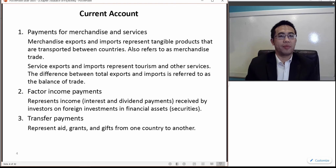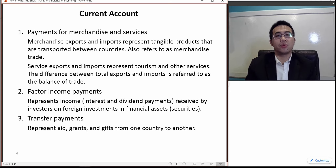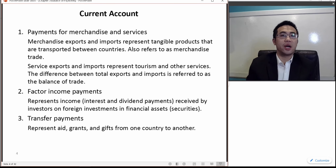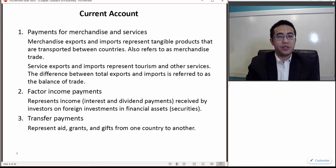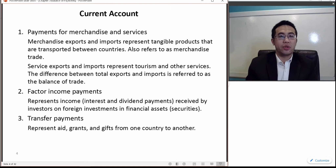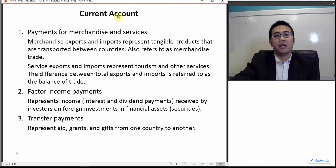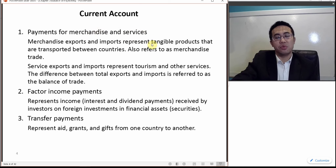The current account can be further divided into merchandise and services. Merchandise exports and imports represent tangible products like vehicles, aircraft, machinery, or agricultural products. Service exports and imports mostly represent tourism and other services like insurance. The difference between total exports and imports is referred to as the balance of trade, covering both tangible goods and intangible services.